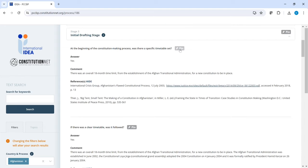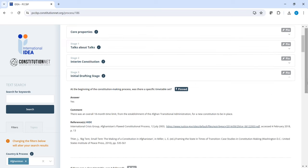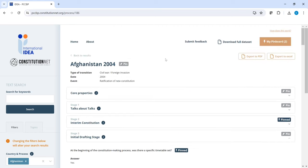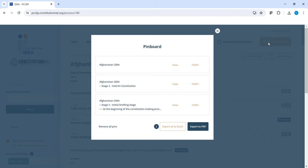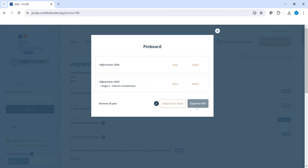So, if you click on a question, or on a stage, or on the process as such, you're sending that specific question, stage and process to my pin board. When you go to my pin board, you can see all the content you pinned. That content you can either export to Excel or to PDF. And you can also choose to unpin particular content before you export. Or you can also remove all pins by clicking here.